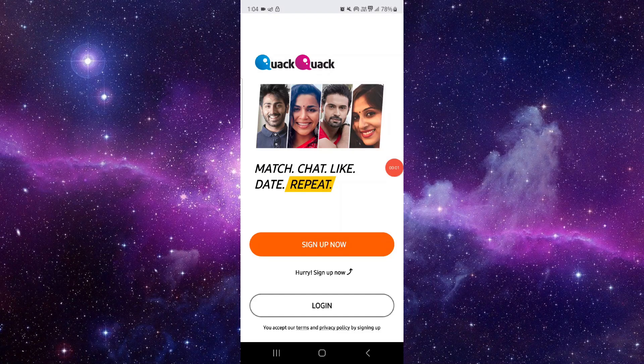Welcome back to my channel. In today's video, I will show you how to fix the QQ app not loading. Let's get started — you have to follow this easy step.